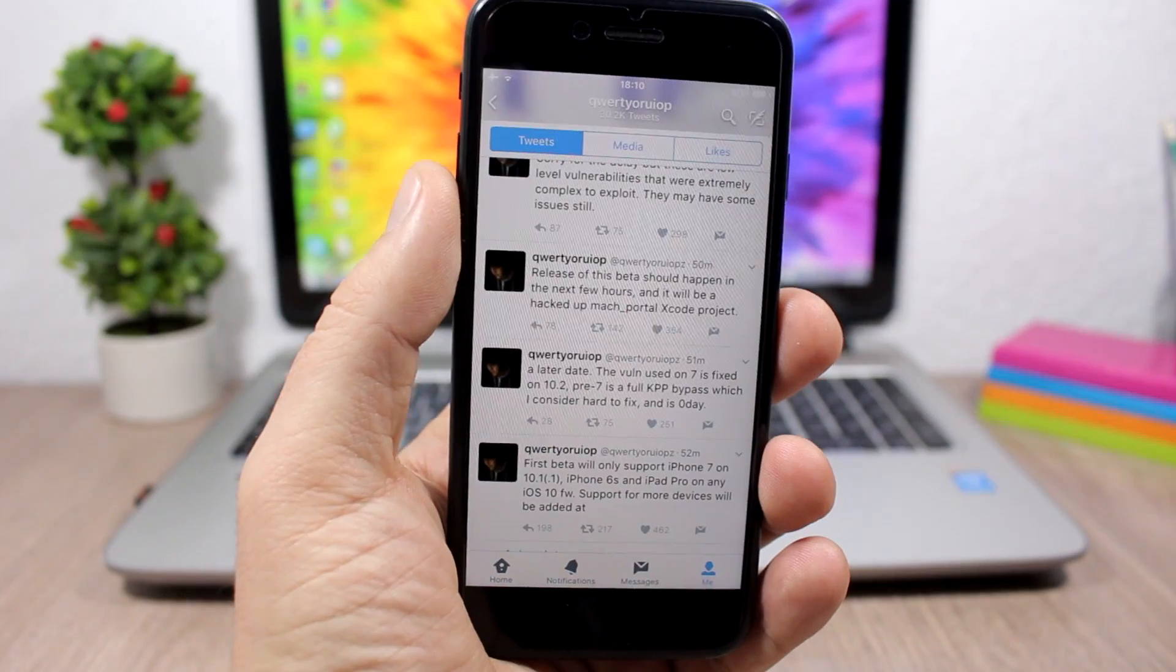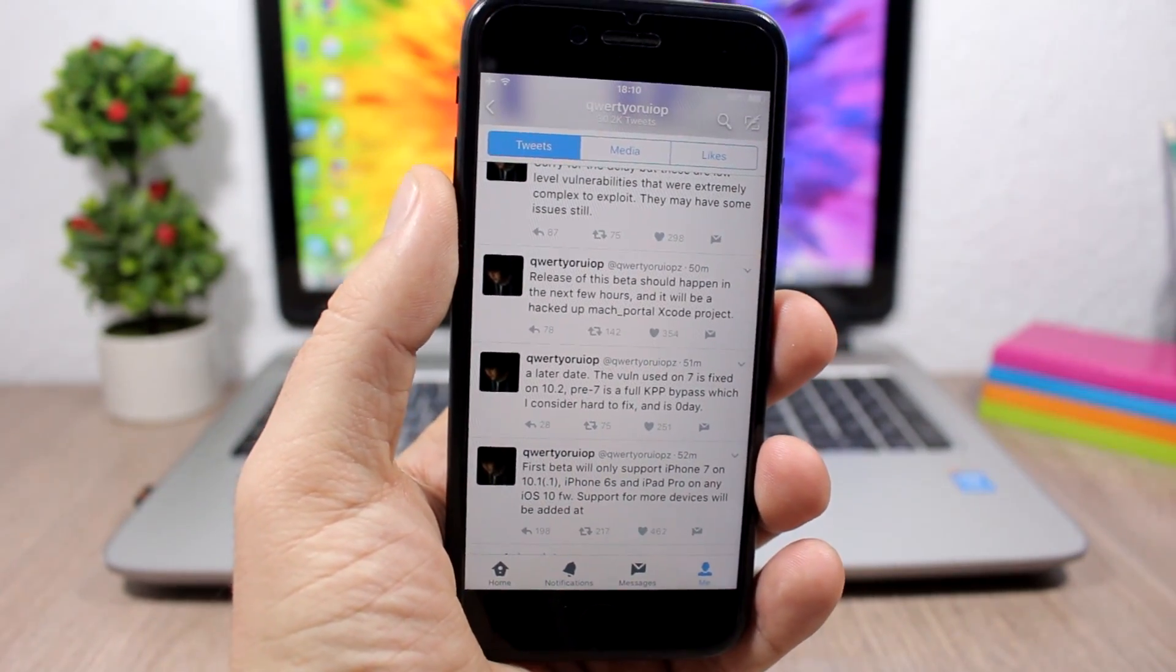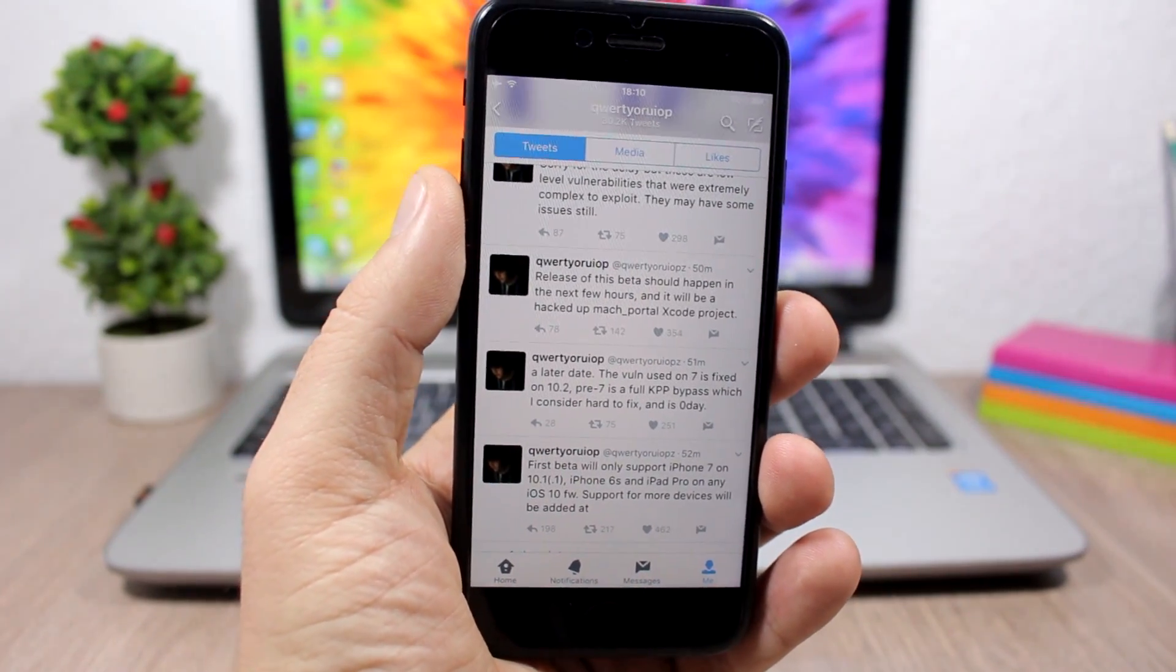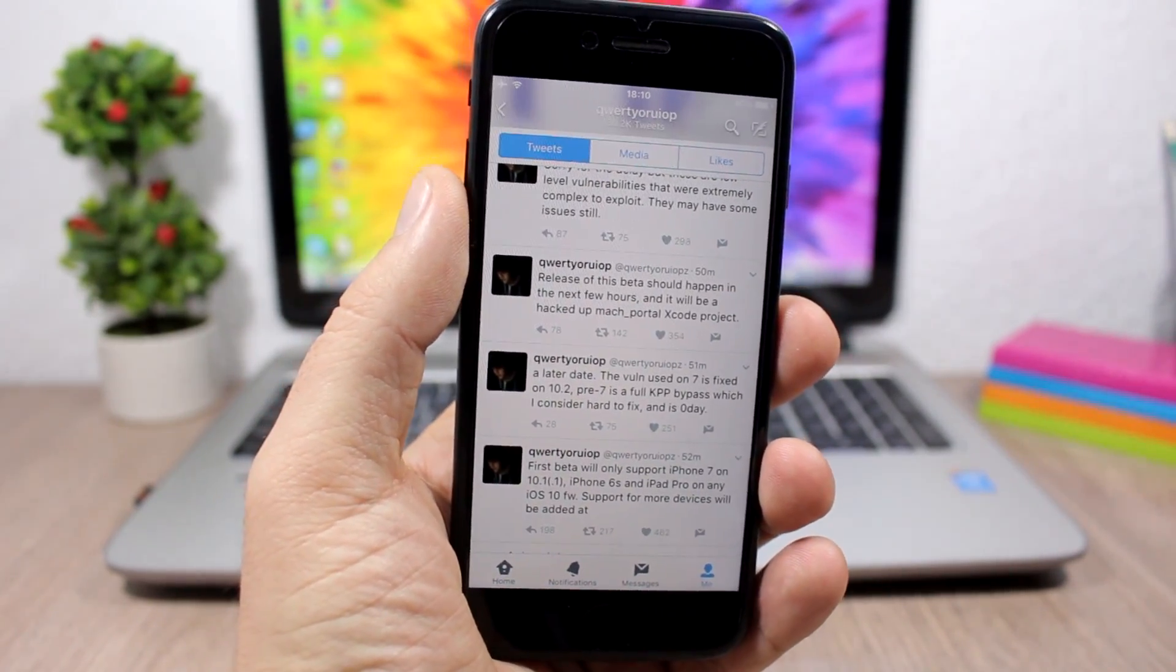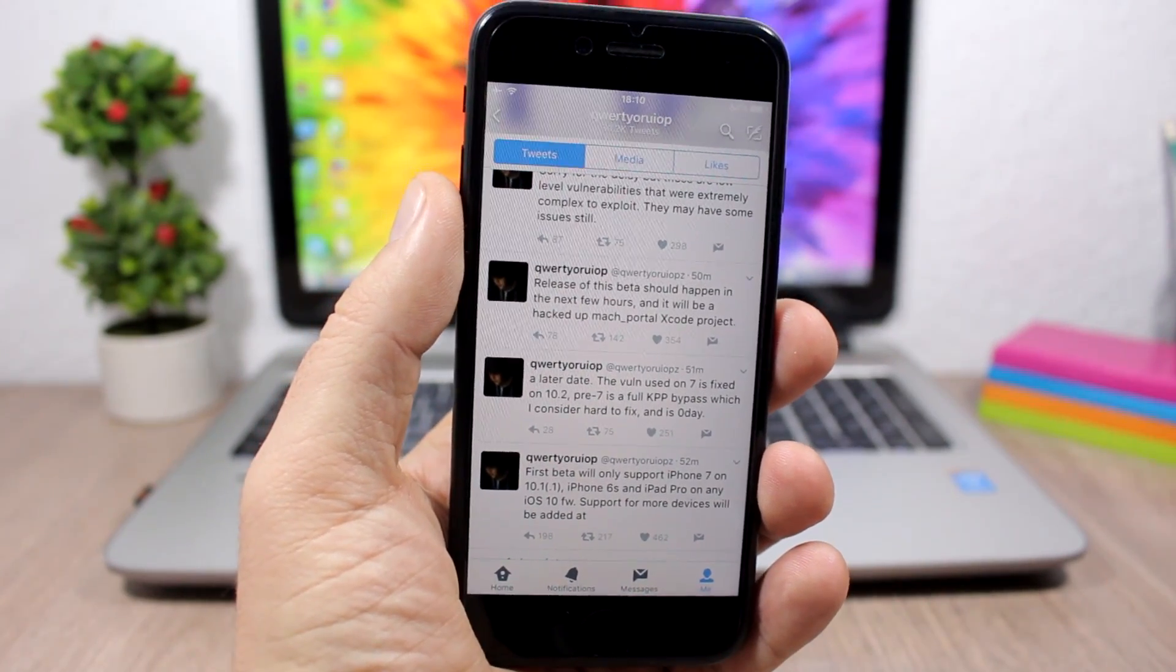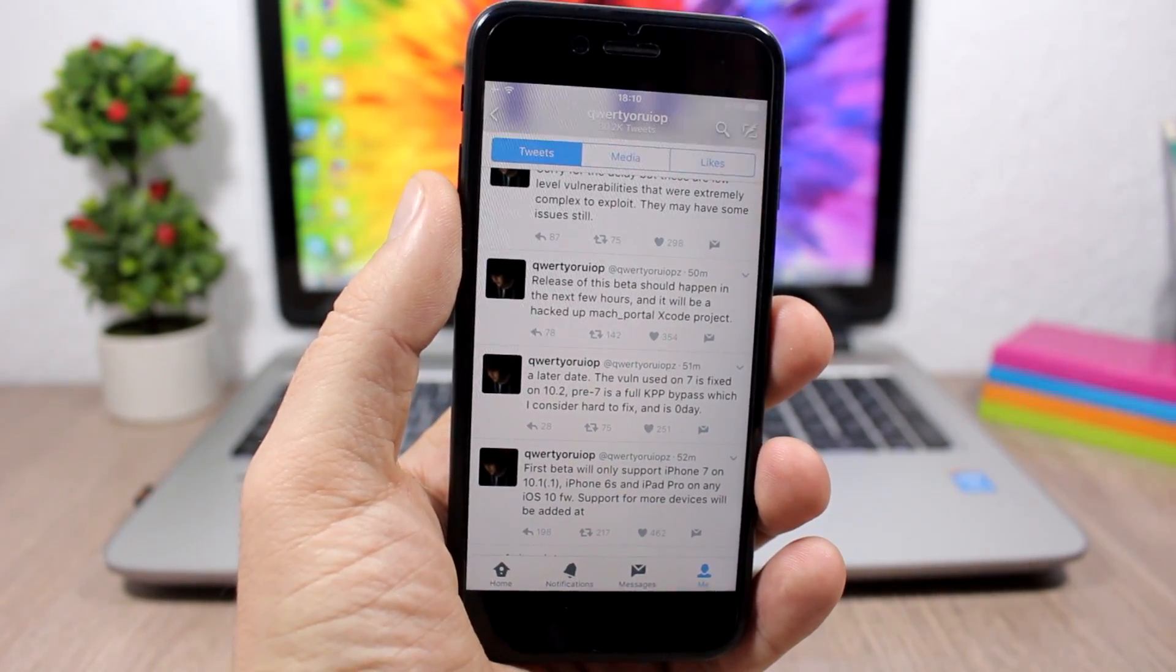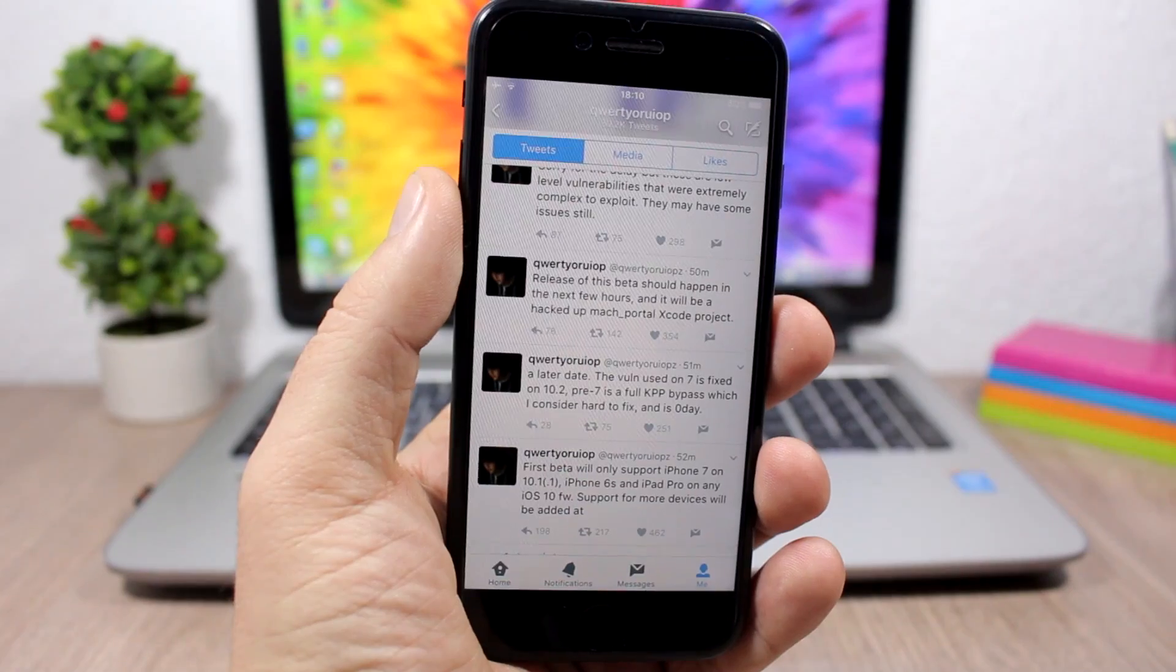So basically today we will have this jailbreak getting released to the public. And this is far away from a public release - a jailbreak tool that someone can just go ahead and download and just click to jailbreak their device.